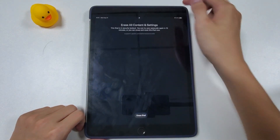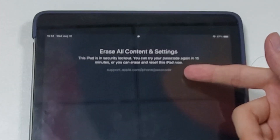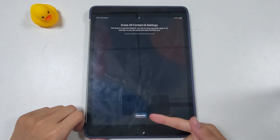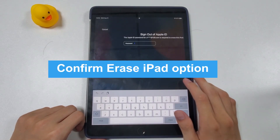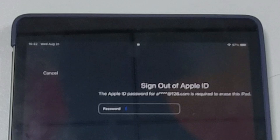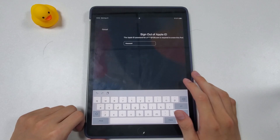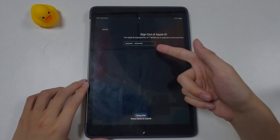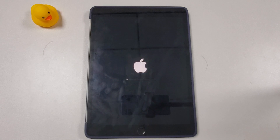We tap on the Erase iPad button. On the next screen you'll be given two options: try again 15 minutes later, or erase and reset your iPad. Since you forgot your passcode, the first option won't work, so tap the Erase iPad button to continue. Apple will then verify you're the real owner by asking you to input your Apple ID password. Type your Apple ID password and let the erasing process start.